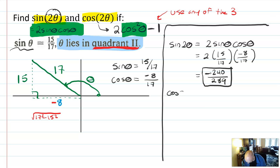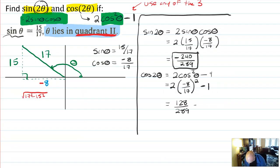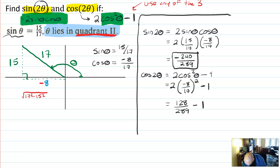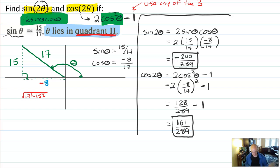For cosine of 2 theta, I'll use 2 cosine squared theta minus 1. That's 2 times negative 8 over 17 quantity squared minus 1. The negative 8 gets squared to become positive, giving 128 over 289 minus 1. Then 289 minus 128 gives 161. So cosine of 2 theta equals 161 over 289, which also does not reduce.